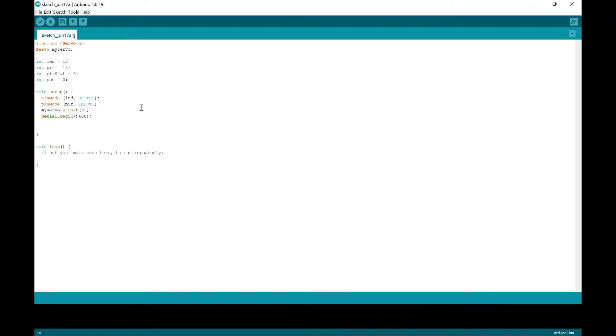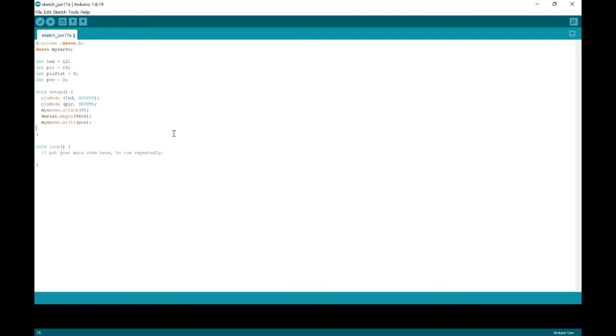And we're going to put myservo.write. And we want to keep the servo at zero degrees. So we're going to put in whatever we put inside this position at the initial value of zero.